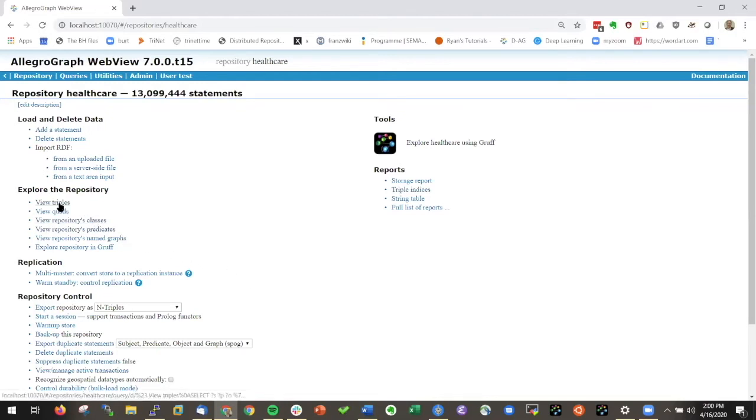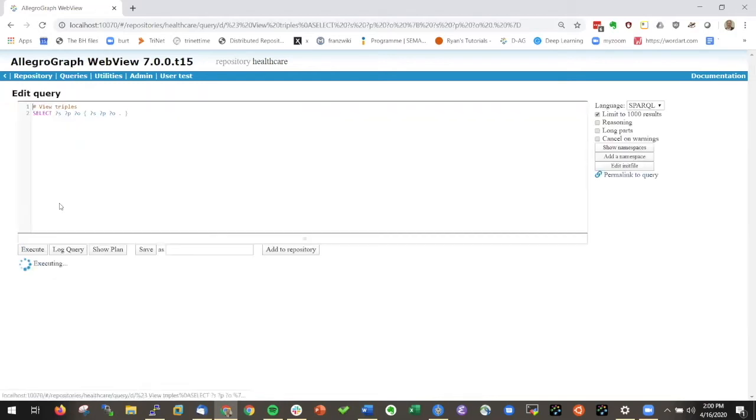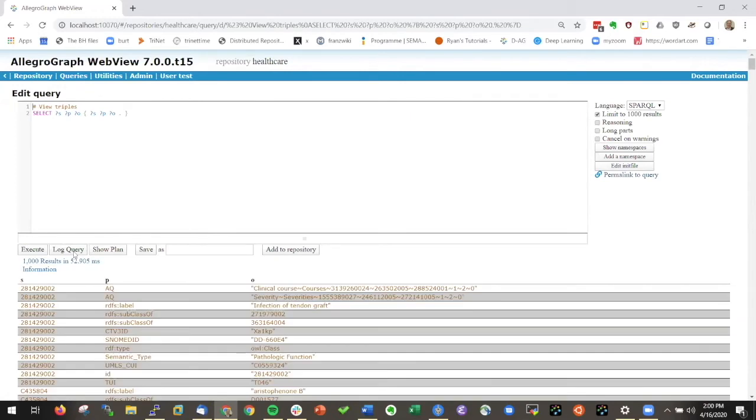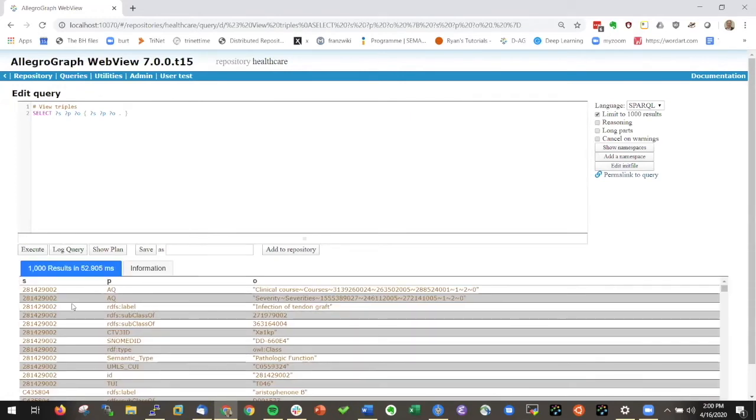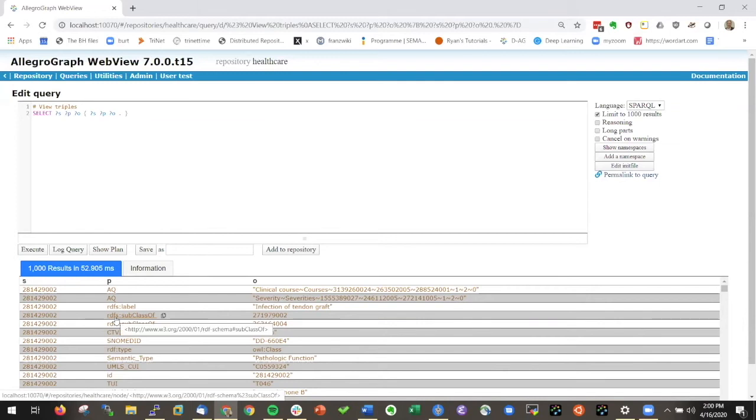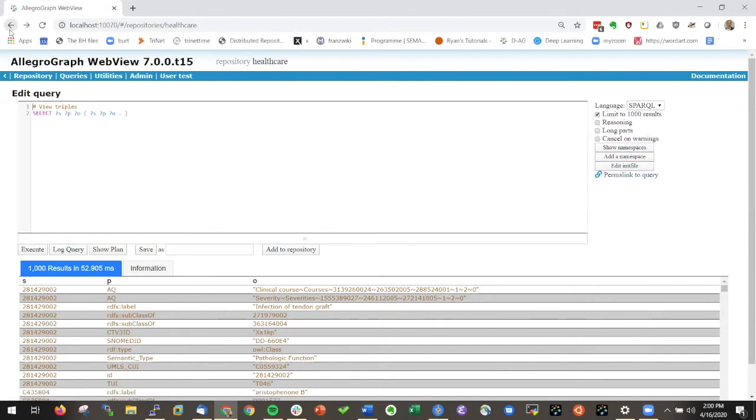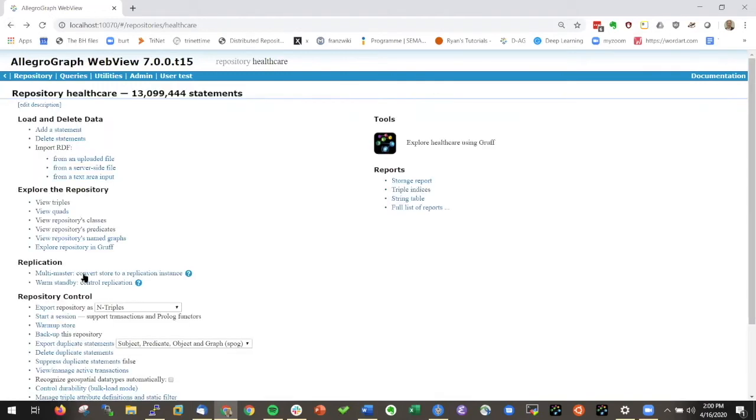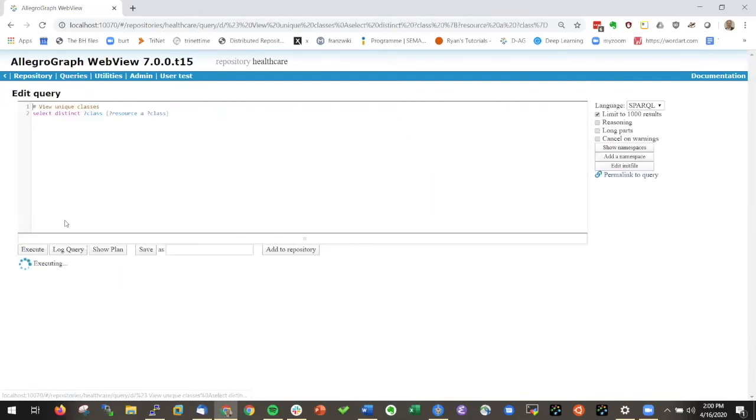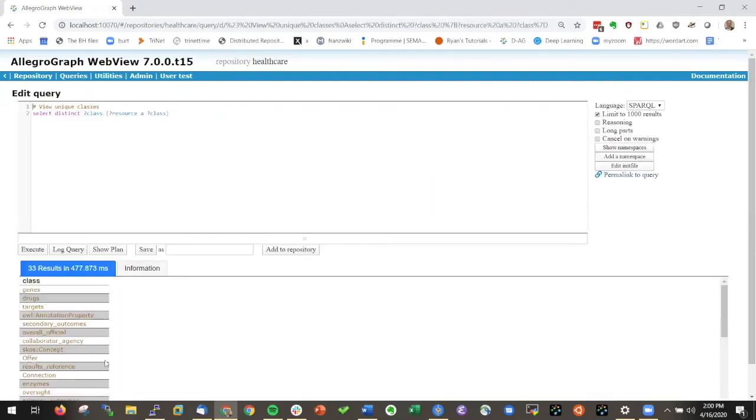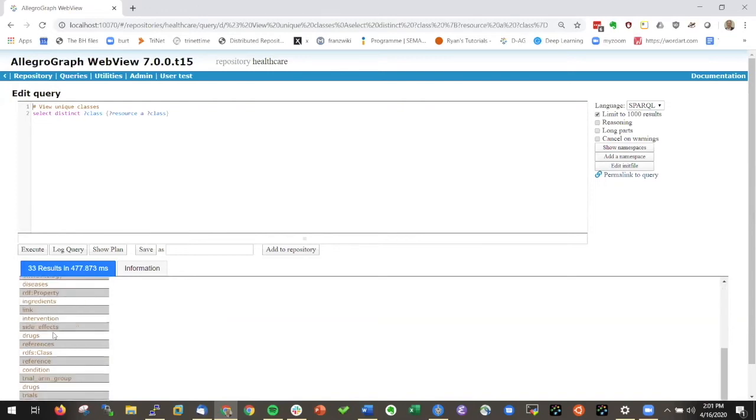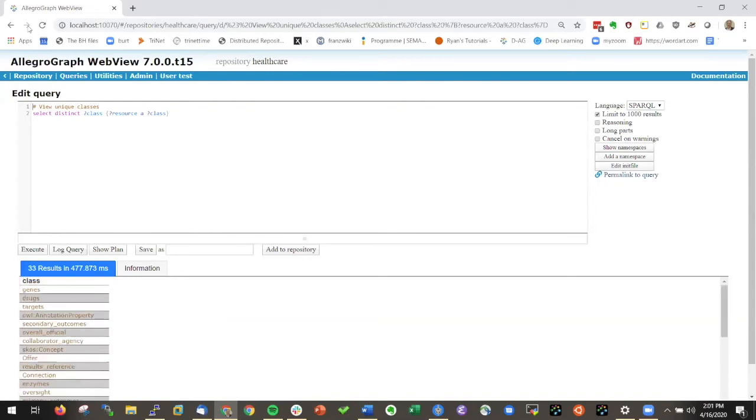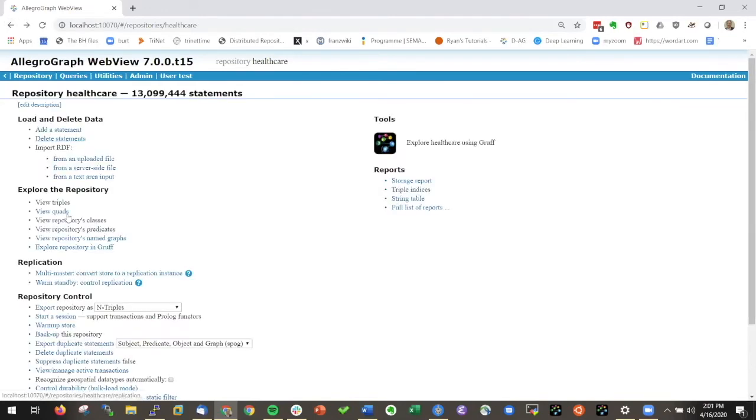Sometimes you want triples so you can just say a few triples and here you get some of the triples in the database. I could say, well what are the classes in the database? So I click here and I get all the classes in the database. I can do the same thing for the predicates.